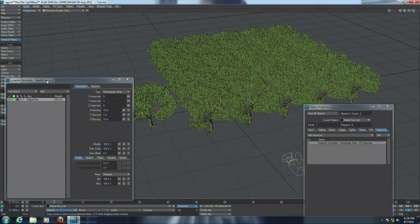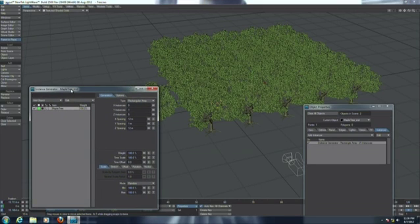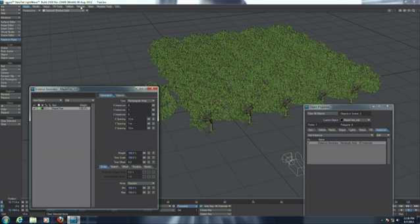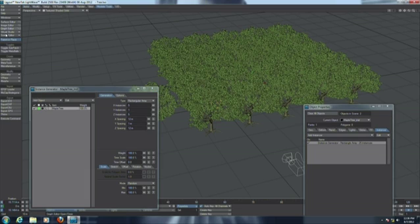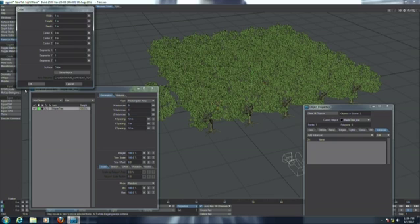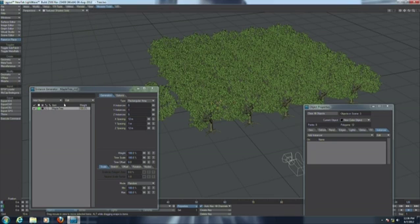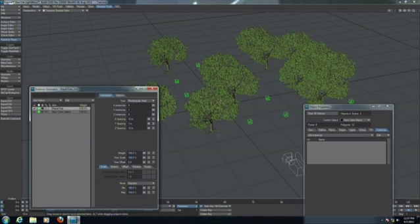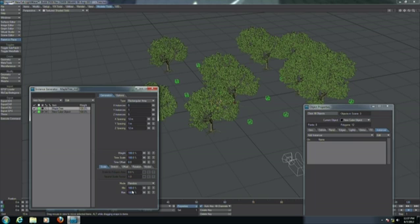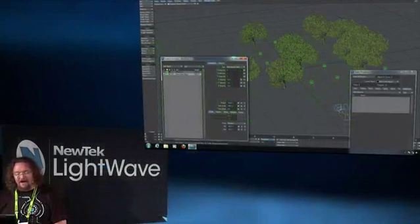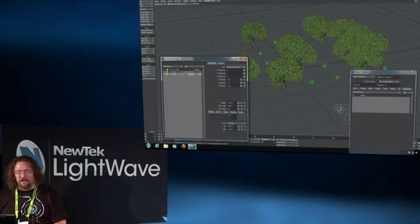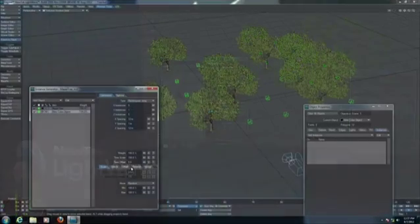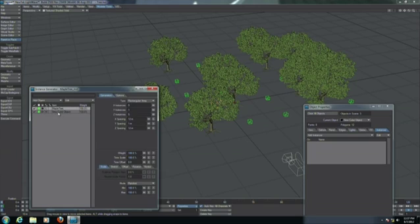One of the things that has been improved in LightWave 11.5 over 11 is as I add objects to this list. Let me just quickly, very simply, very slowly, throw a cube in here. So I'm going to add a cube into my grouping. Now, a few of my trees are cubes. In 11, we only had the control for all of the objects that were put into the instance. In 11.5, I've now got the ability to this top control here in the generation still affects all the objects in my list. But now I have independent controls.